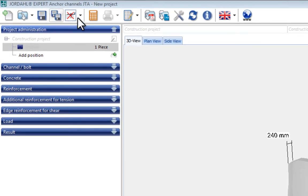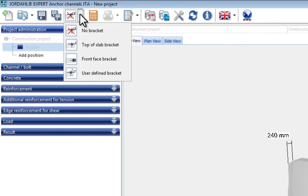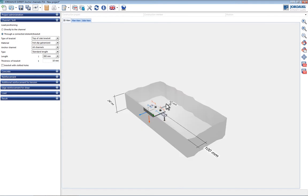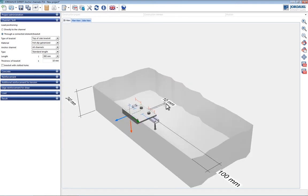It is possible to select an appropriate bracket via this drop-down menu in the menu bar. In this case, the bracket to attach to the upper surface of the ceiling is selected.